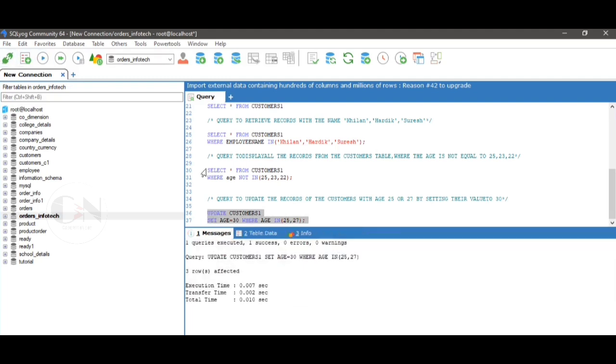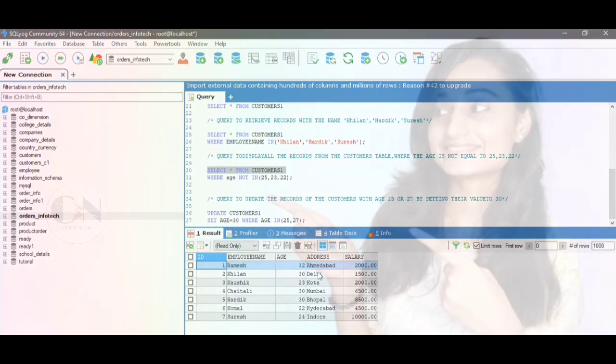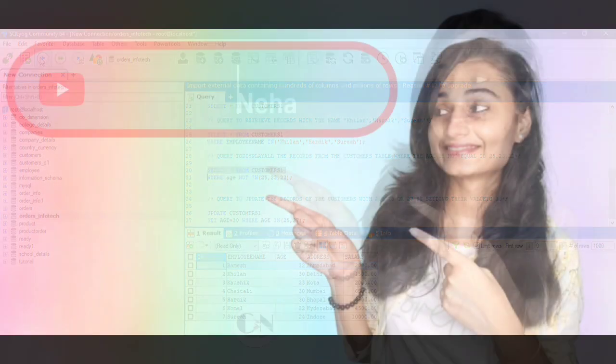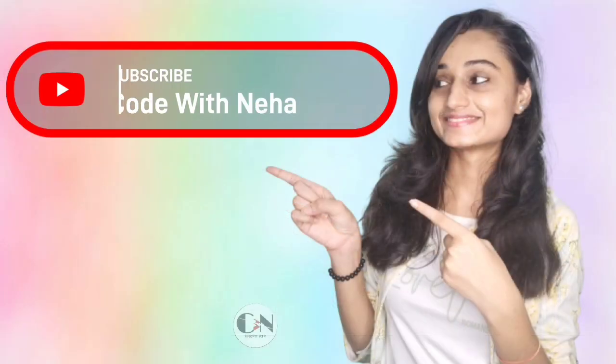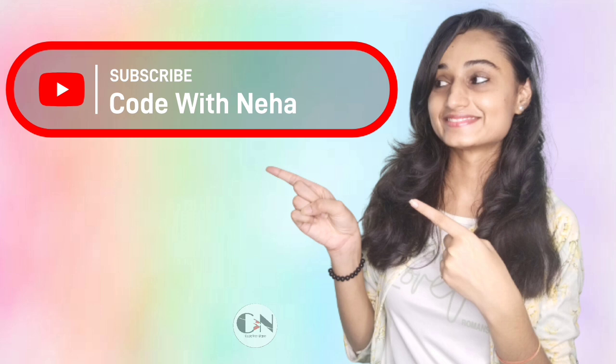Hope you all will get some help from this video. If so, then don't forget to subscribe my channel Code with Neha and press the bell icon for regular updates. See you in the next video. Till then, stay safe, stay happy.